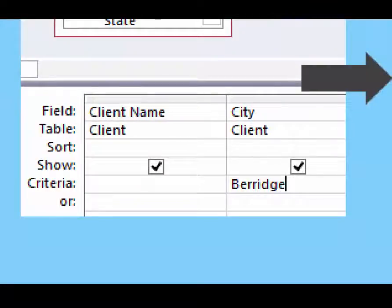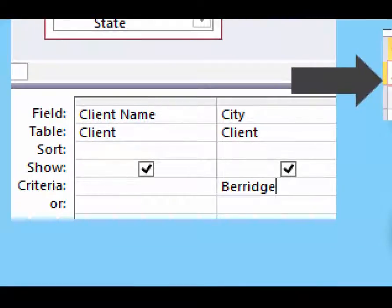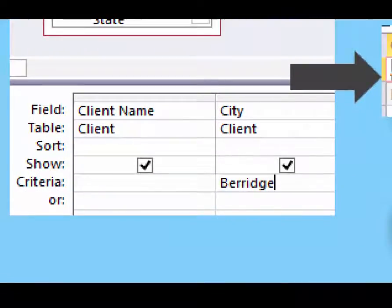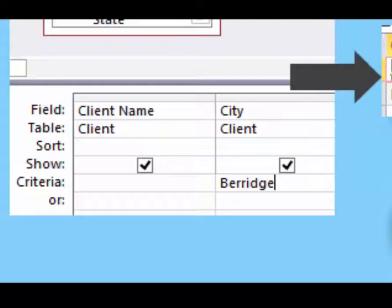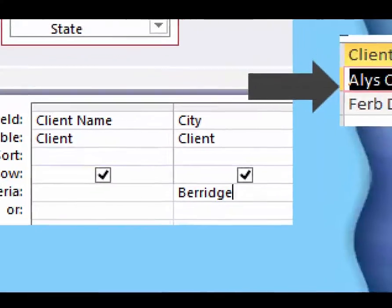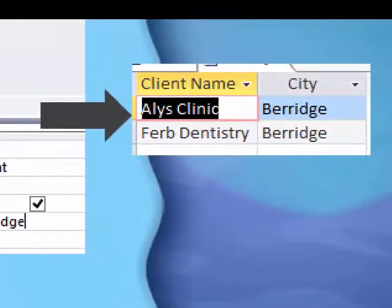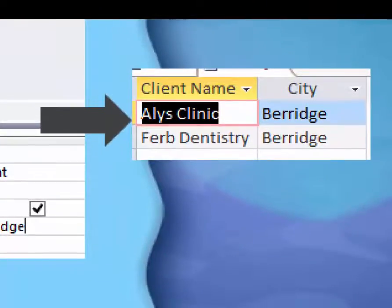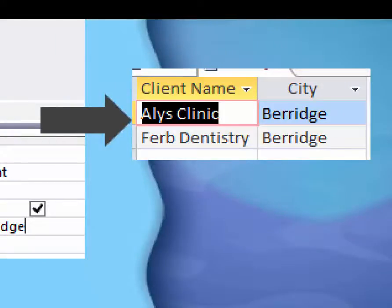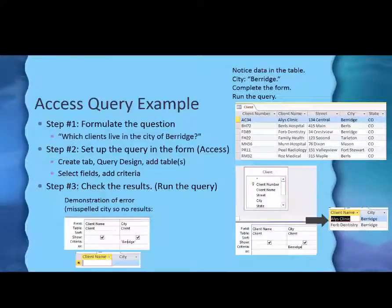Then select the fields I want to use, which is client name and city. And in the criteria row, I typed the city name of Barrage. And finally, then I will run the query. And sure enough, I came back with the two hits or two results I was looking for.